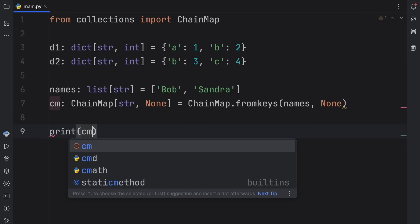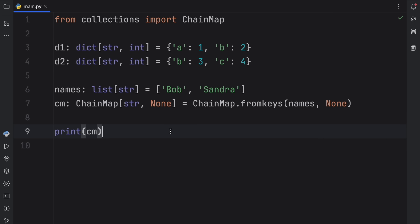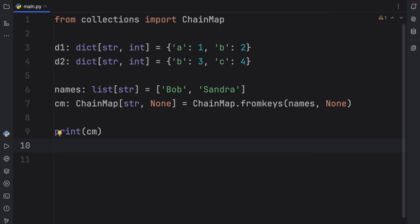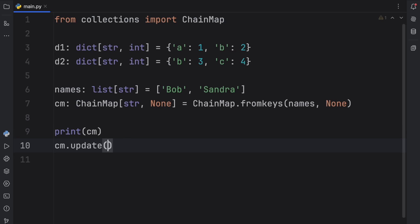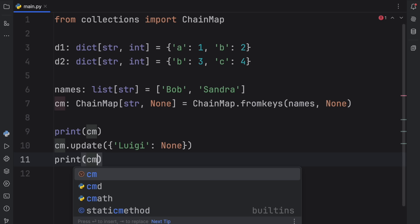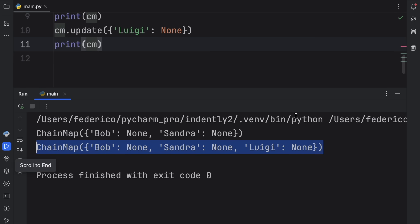When we print this, we should have a ChainMap with those values. Also, one quick thing: you can practically use all the methods that come with dictionaries on your ChainMaps, such as the update method. Here we can update the ChainMap with a key called Luigi and a value of None, so that the next time we print the ChainMap, Luigi will be inside it.